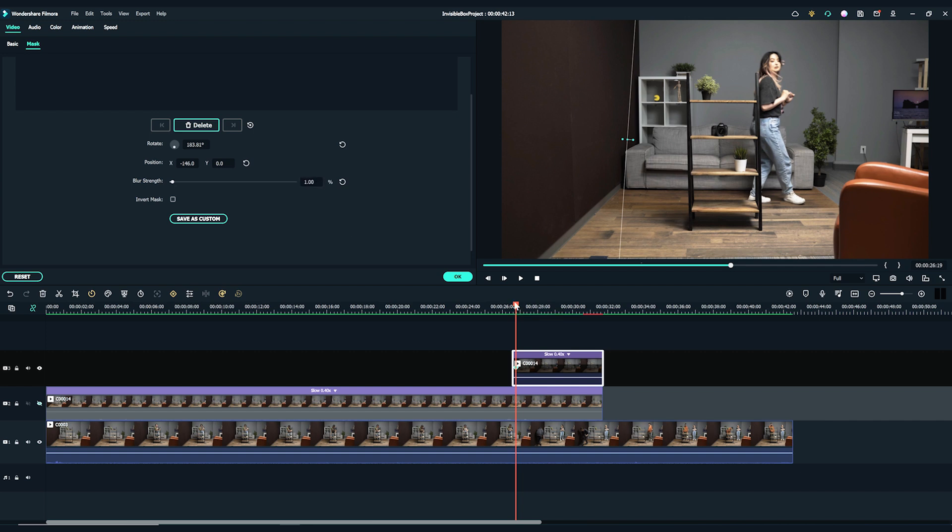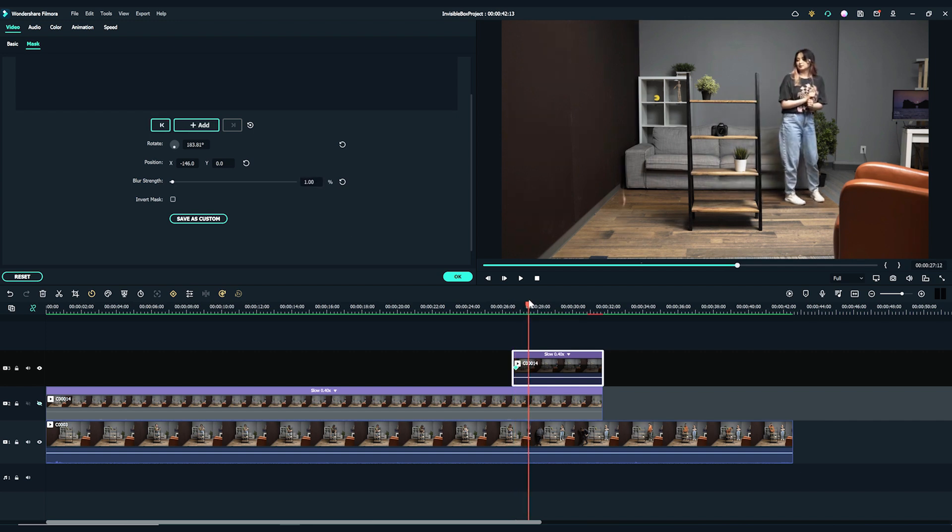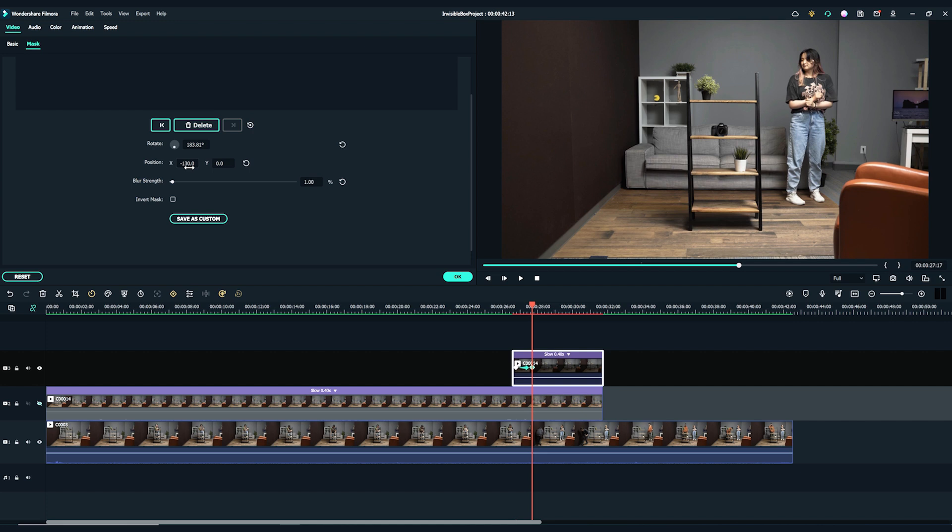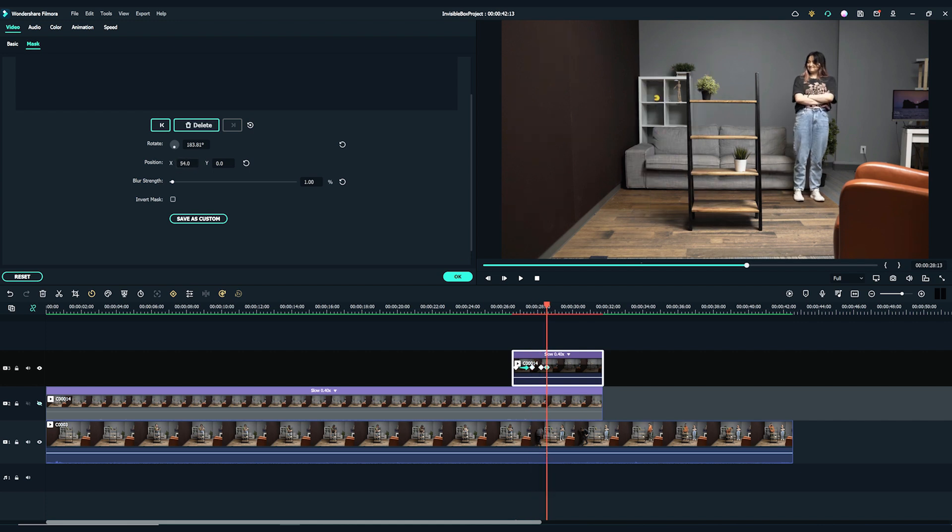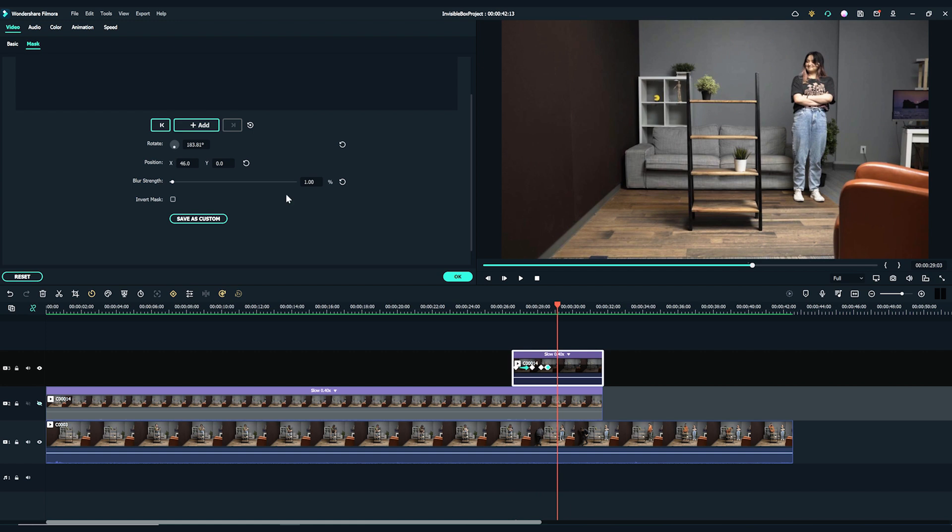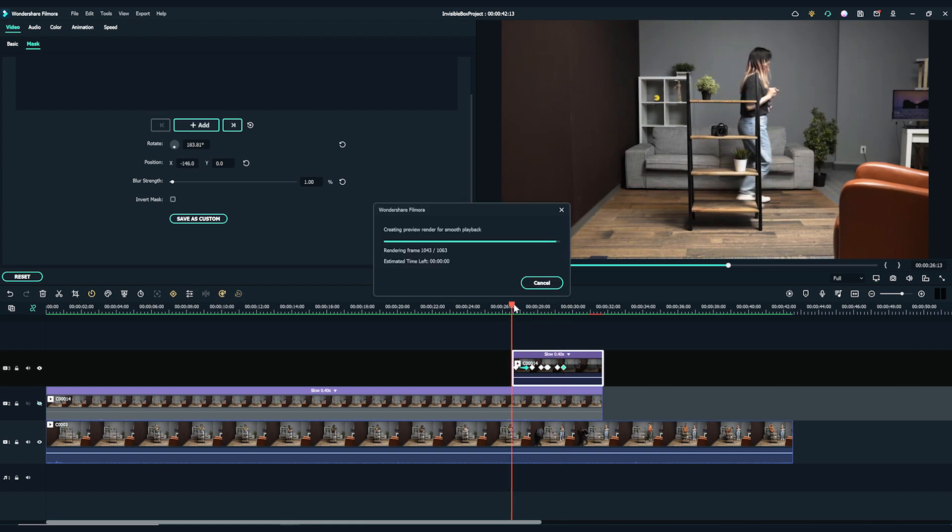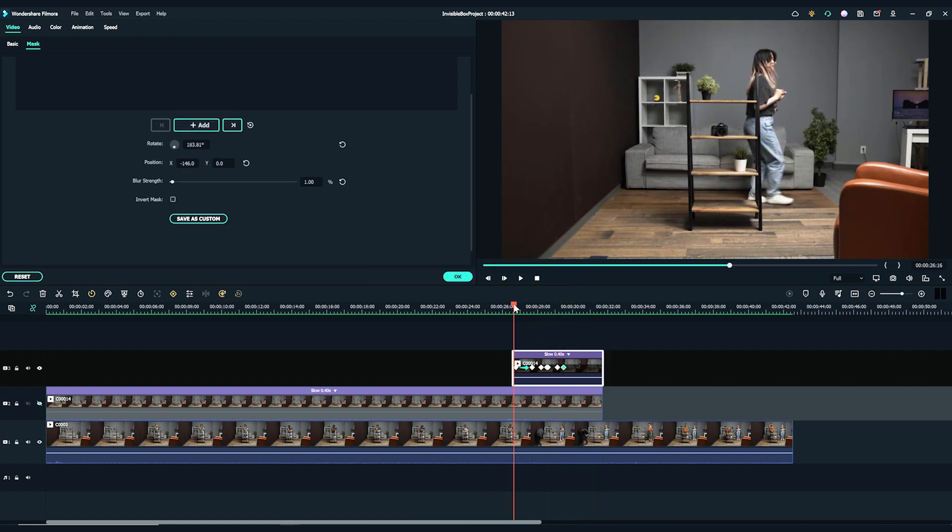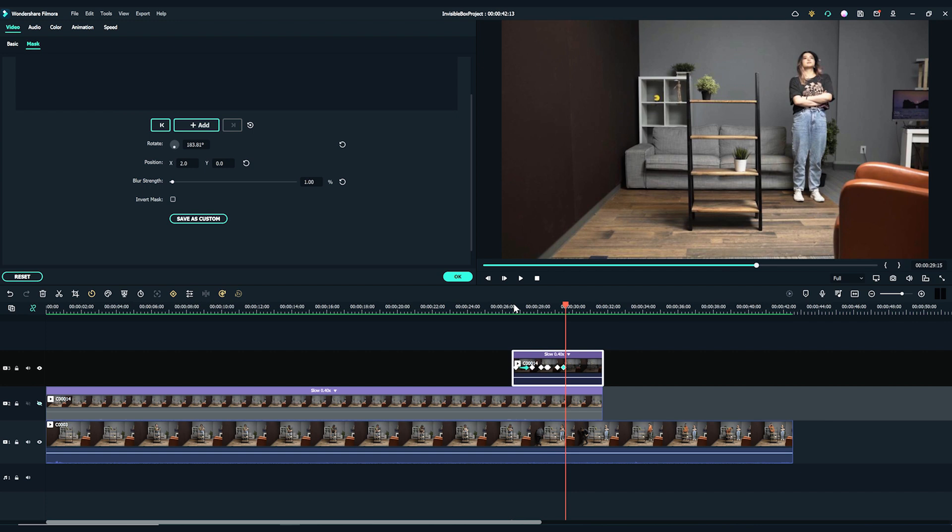Then, move the playhead to the right for a few frames. I'm going to adjust the position of the mask to make sure the mask covers the team member at this spot too. Repeat this step and add more keyframes to the mask until the team member leaves the frame. Play back to adjust and add more keyframes if needed.